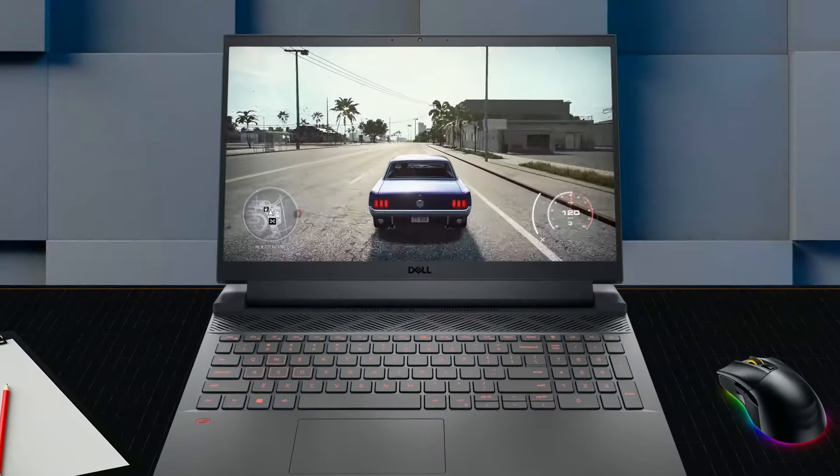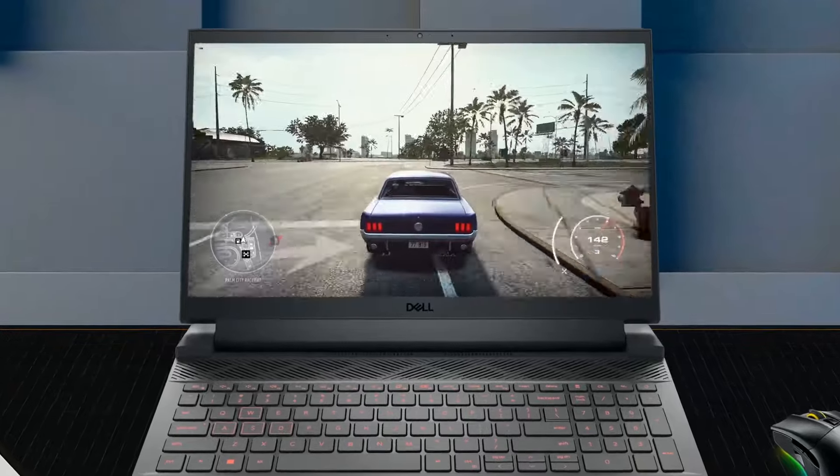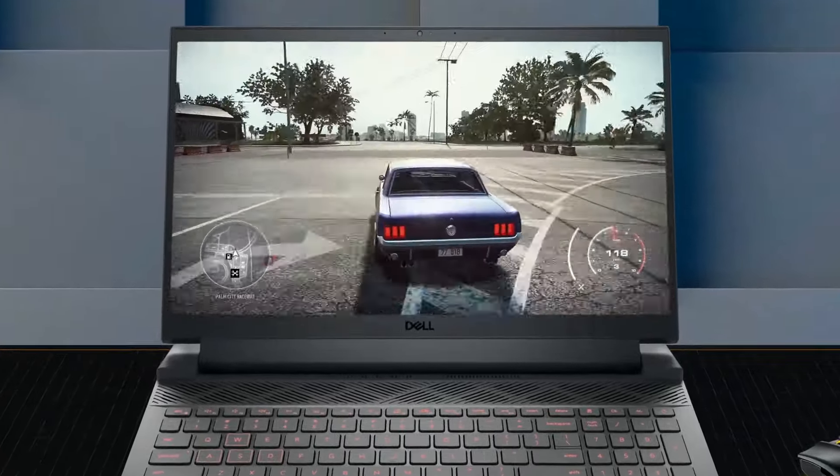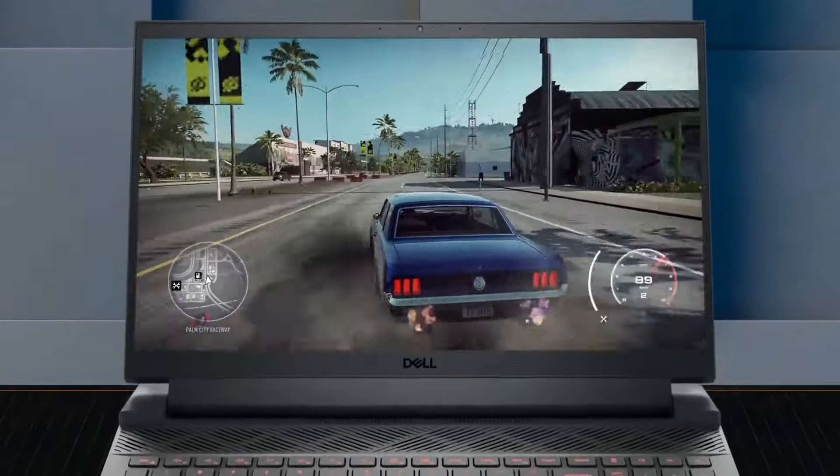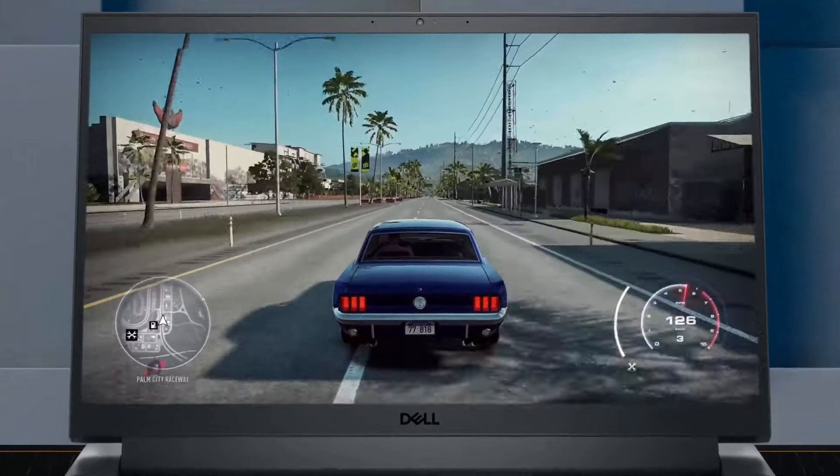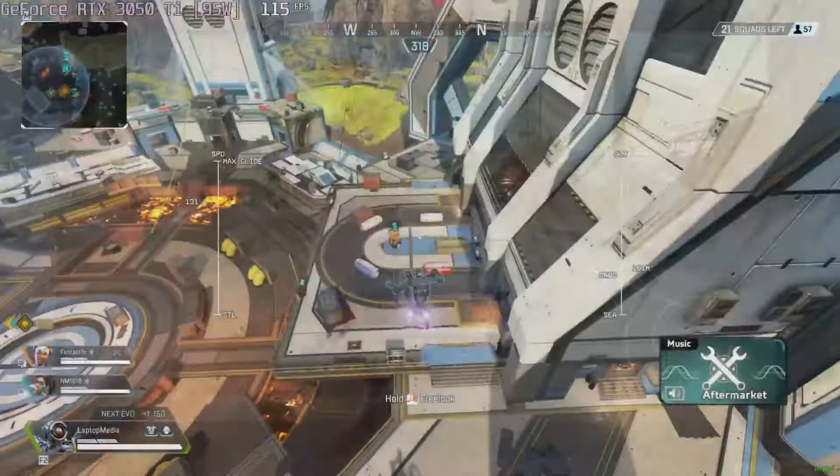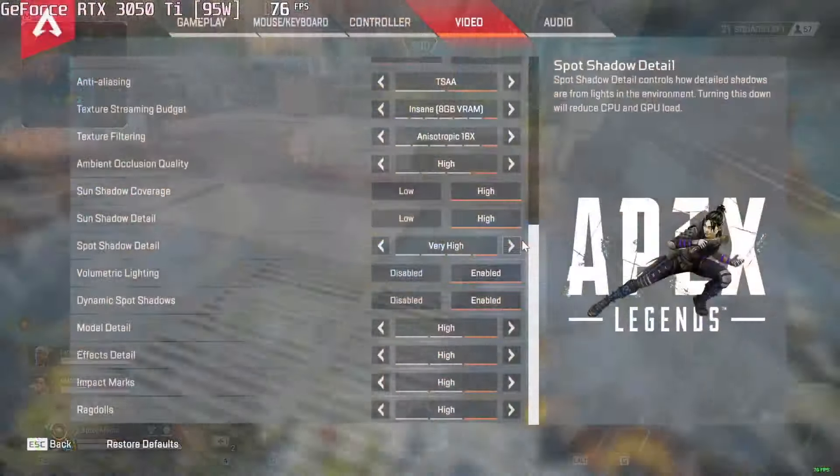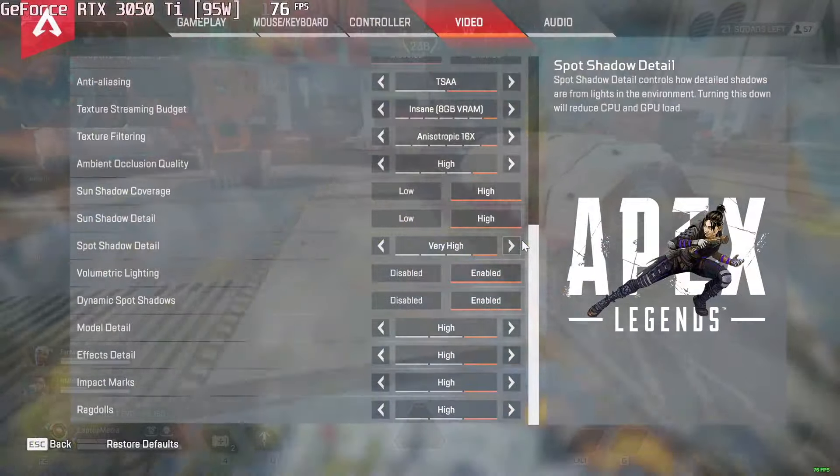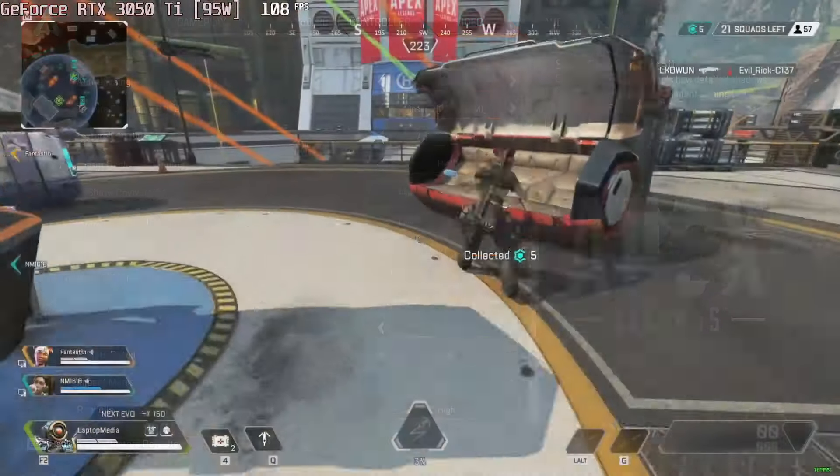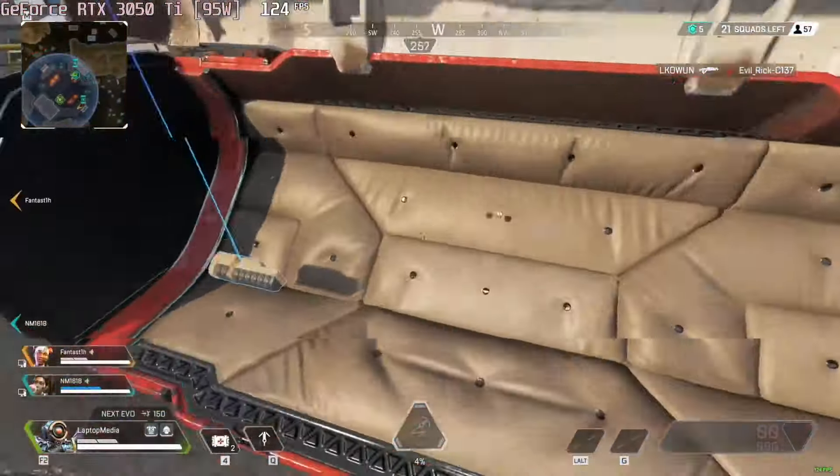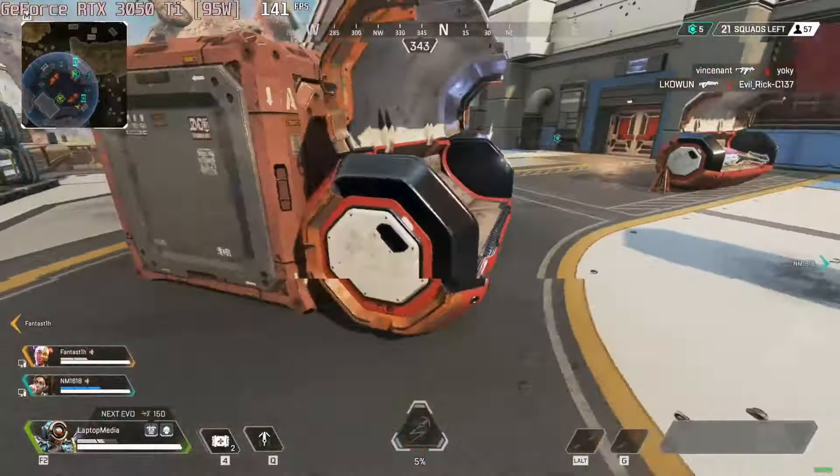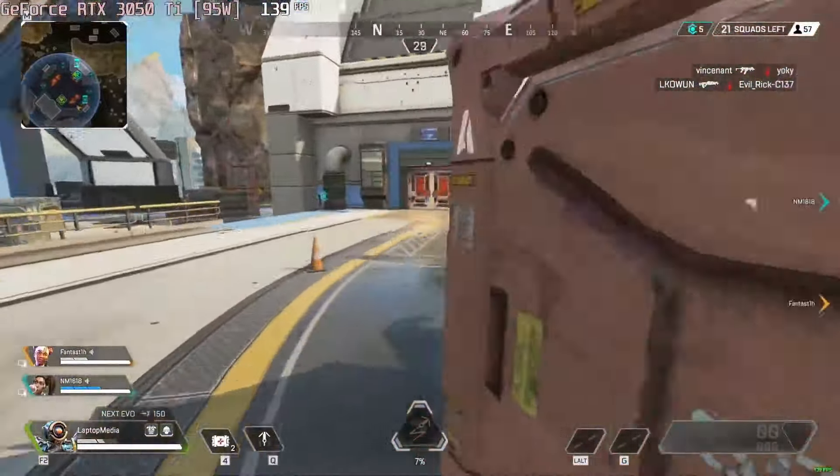In eSports titles, you'll reach 120 FPS plus with no problems, so you can take advantage of the 120Hz display. Even Apex Legends, which is slightly more demanding, runs at 123 FPS average at the max preset.